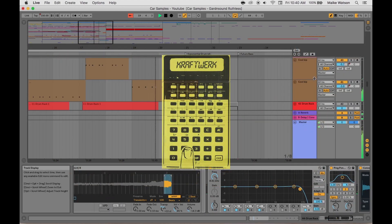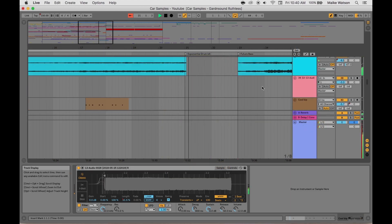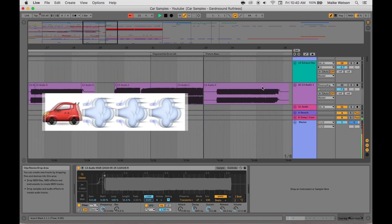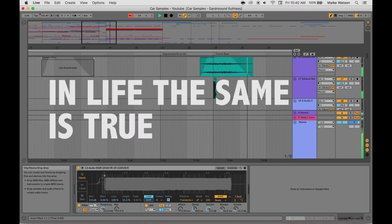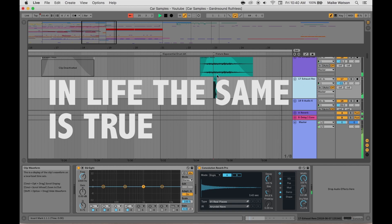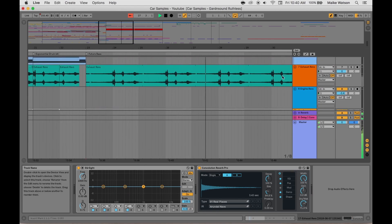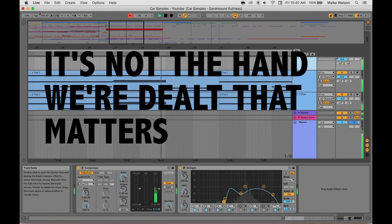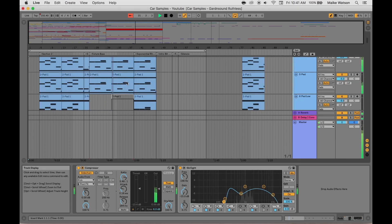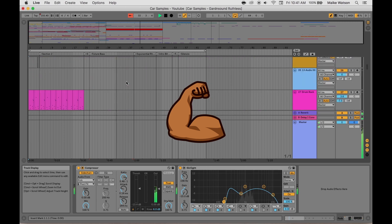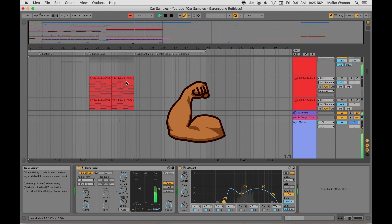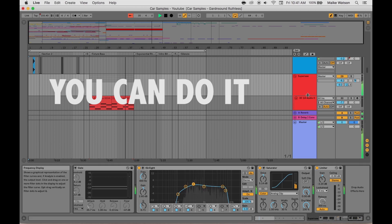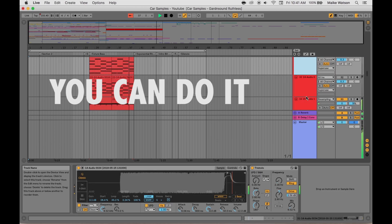And this track from car samples. And in life, I believe the same to be true. You see, it's not the hand we're dealt that matters, it's how we use it. You have the power to create anything you want from whatever you've been given. You can do it. Don't give up and don't settle.